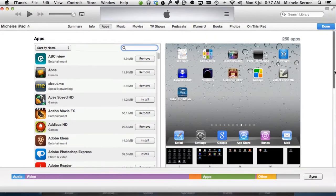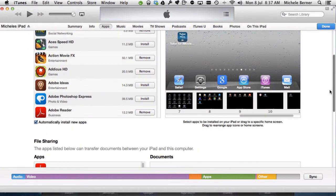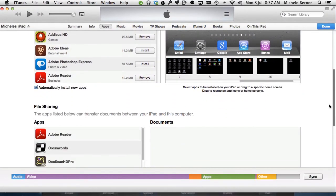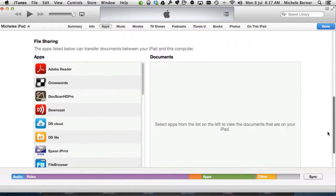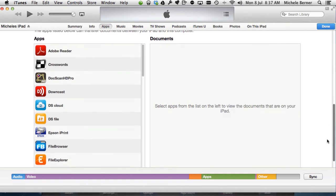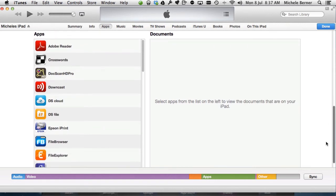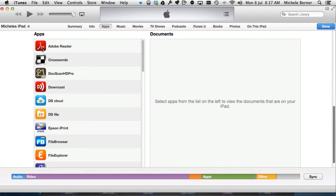Now the third thing you do in the apps screen, scroll down, is file sharing. These are the apps down here that are able to share files. So when you are on the internet and you're looking to download a PDF and open it in another app, these are the list of apps that are able to take files, similar files.